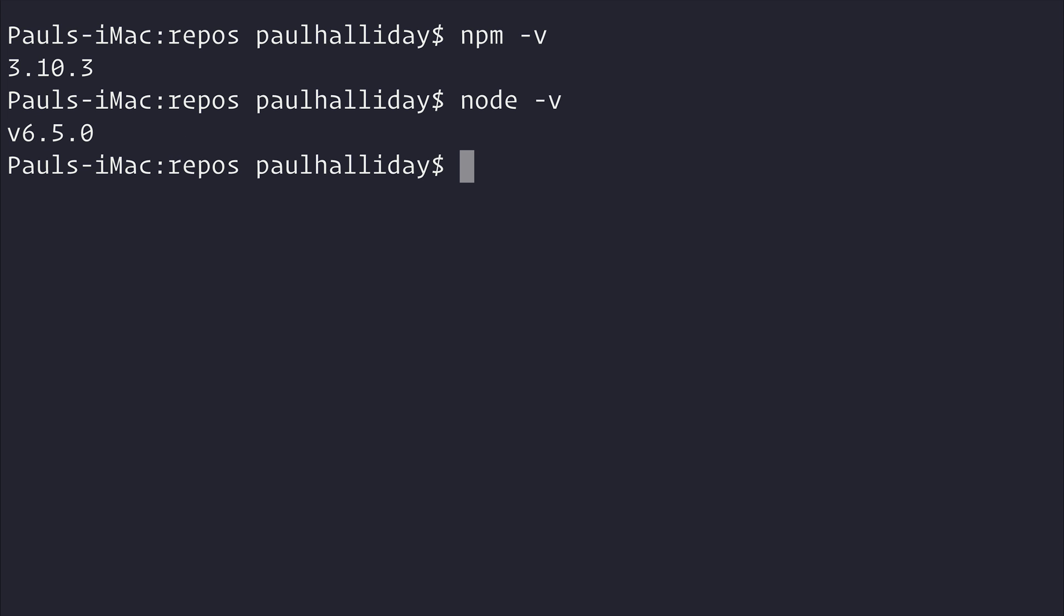If all this worked correctly, then you can run npm install, and this installs the following package: ghost-cli -g.